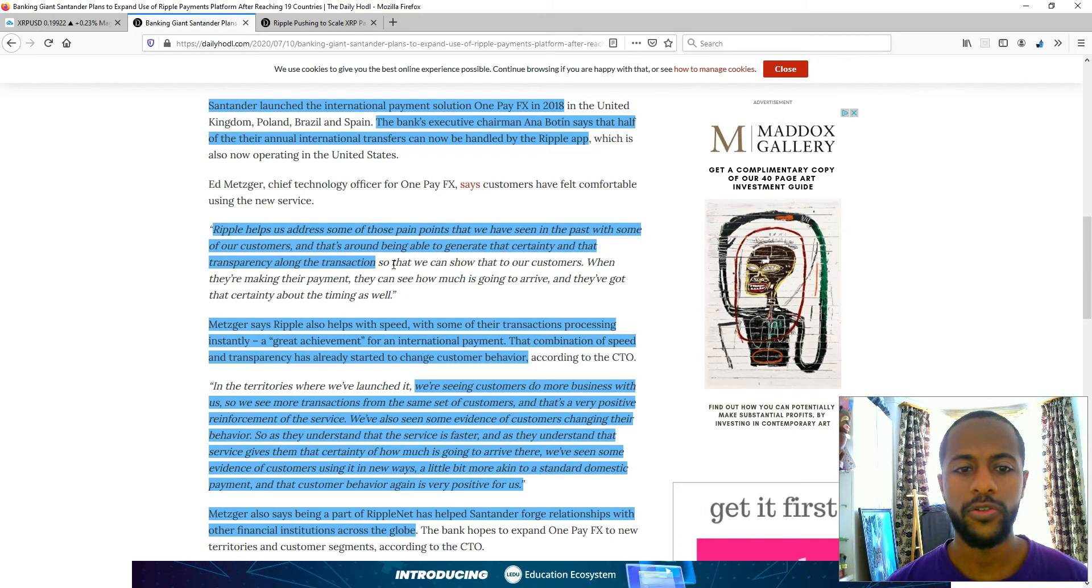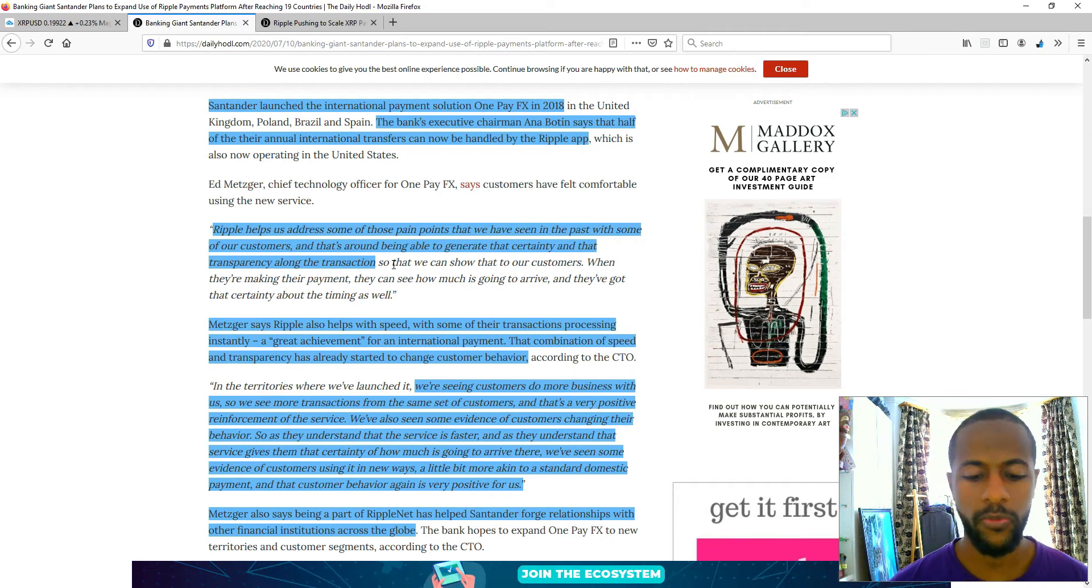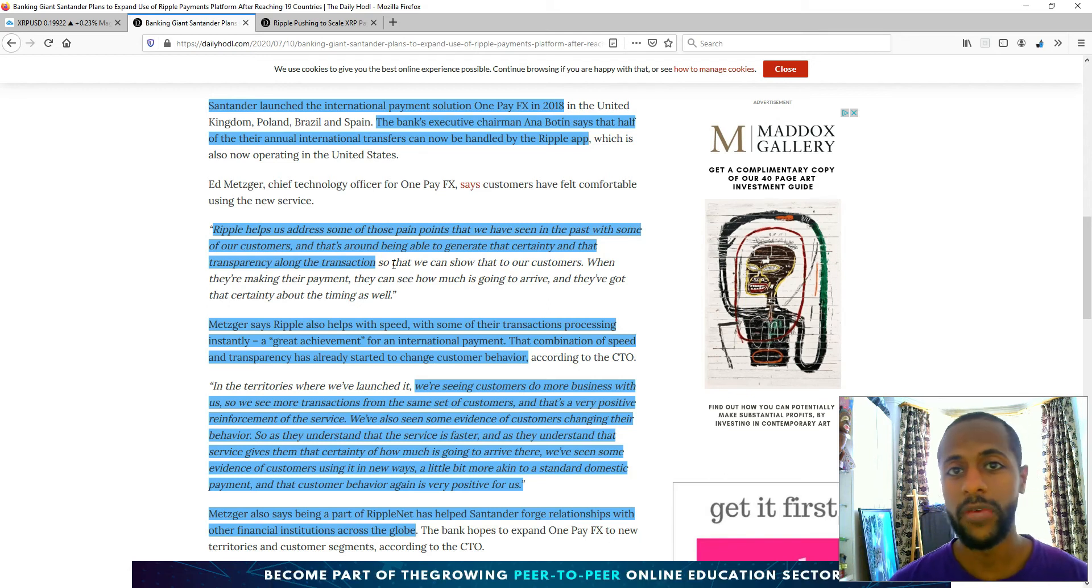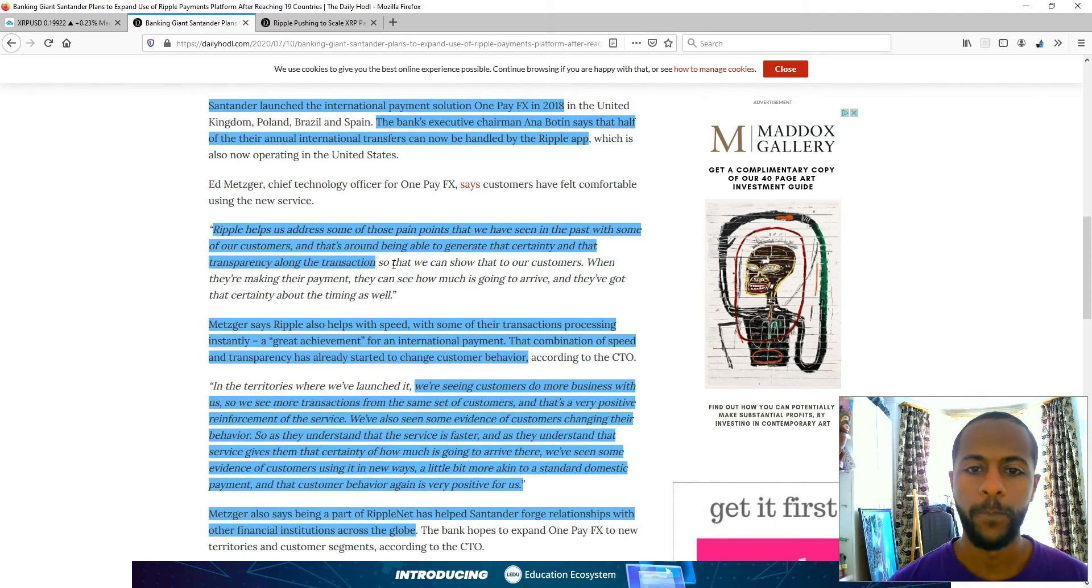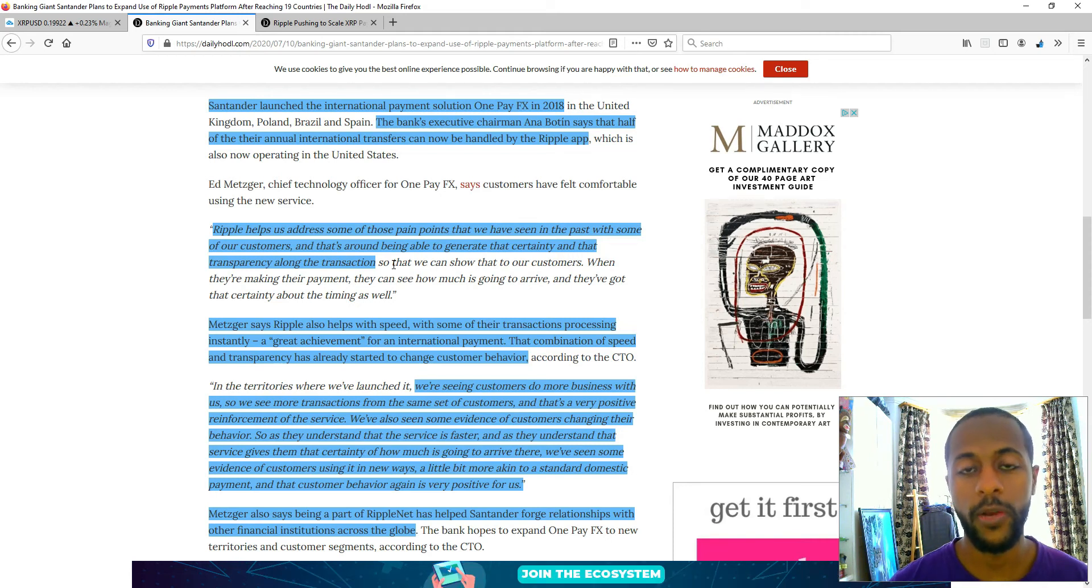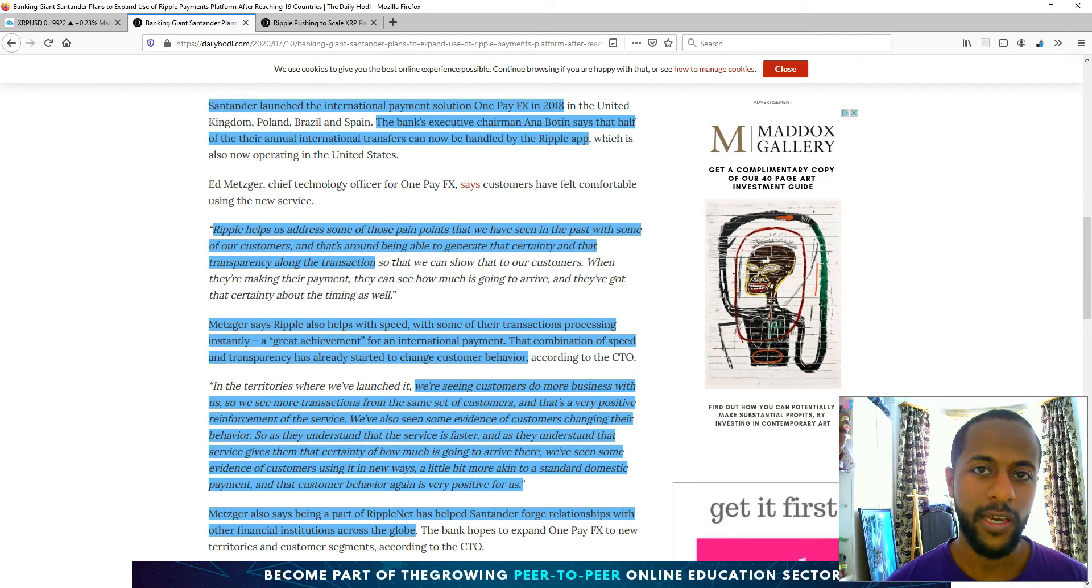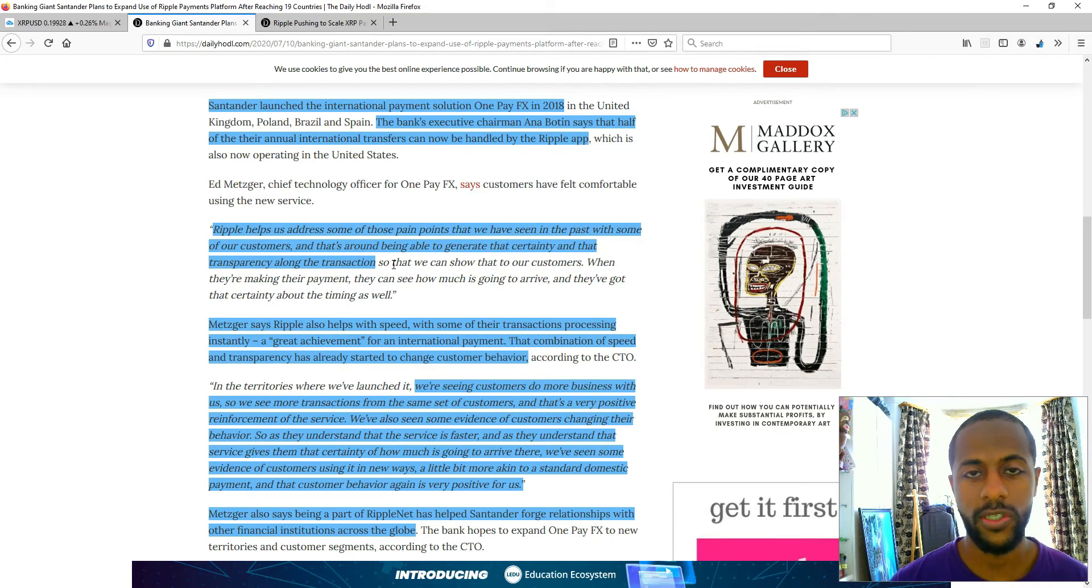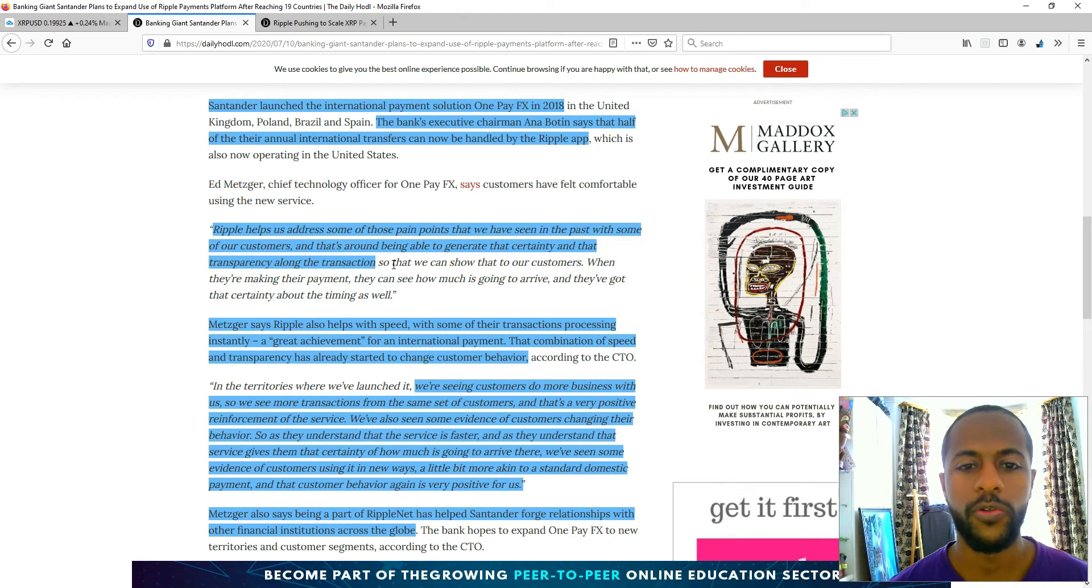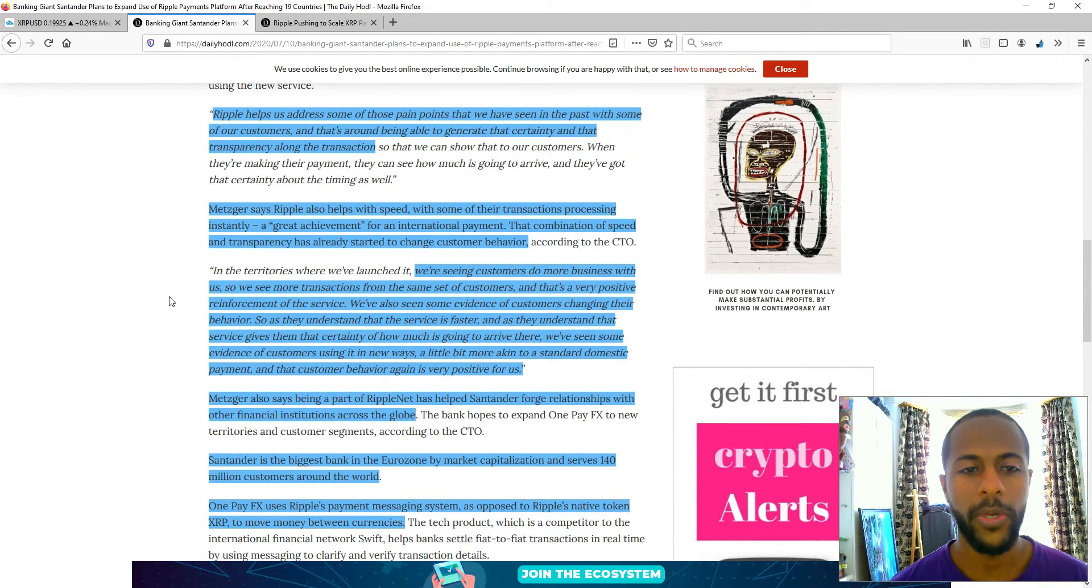It's referring to SWIFT, who's the traditional service used for cross-border payments. They're known to not have transparency because they simply are not able to provide that end-to-end point transparency because they don't know how long it will take, if it will reach. There's a lot of error in their service, hence why they're really taken to Ripple because they're able to provide that certainty and how long it will take to arrive.